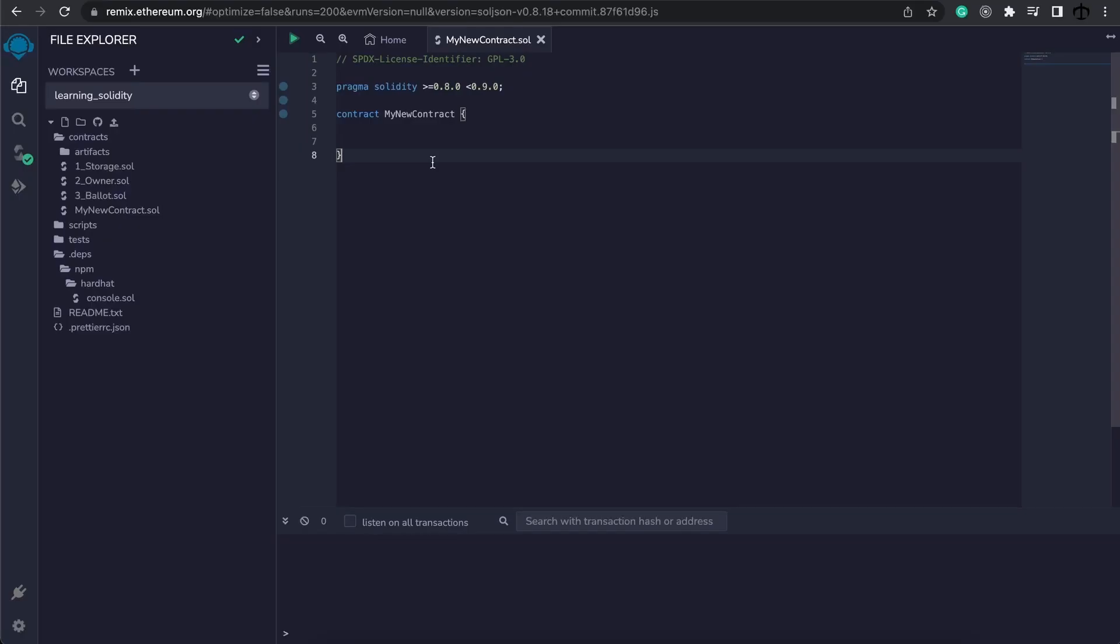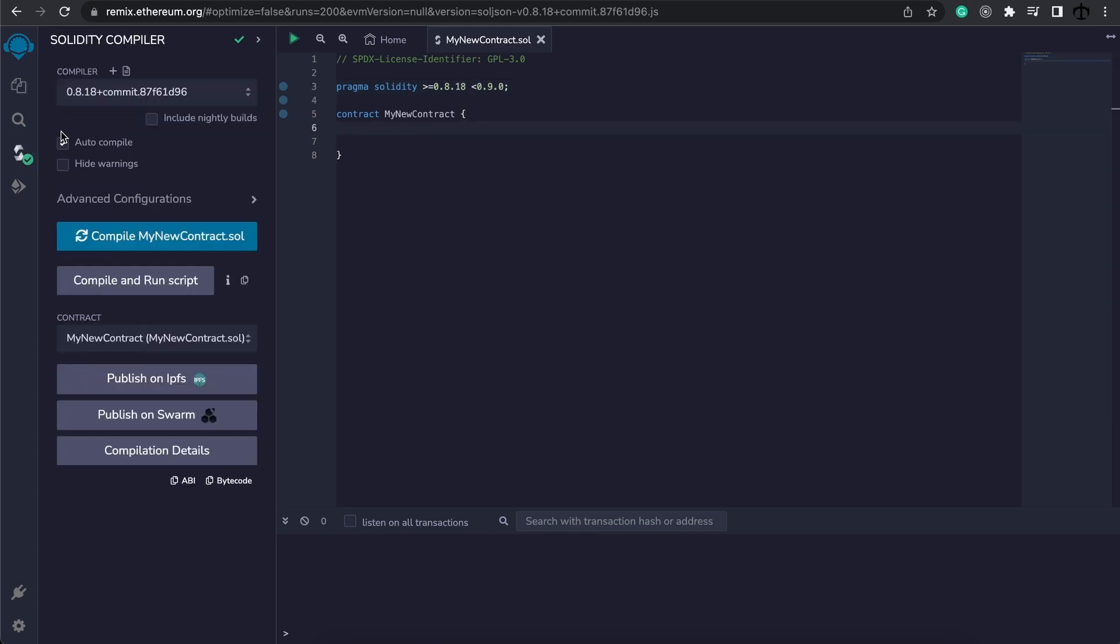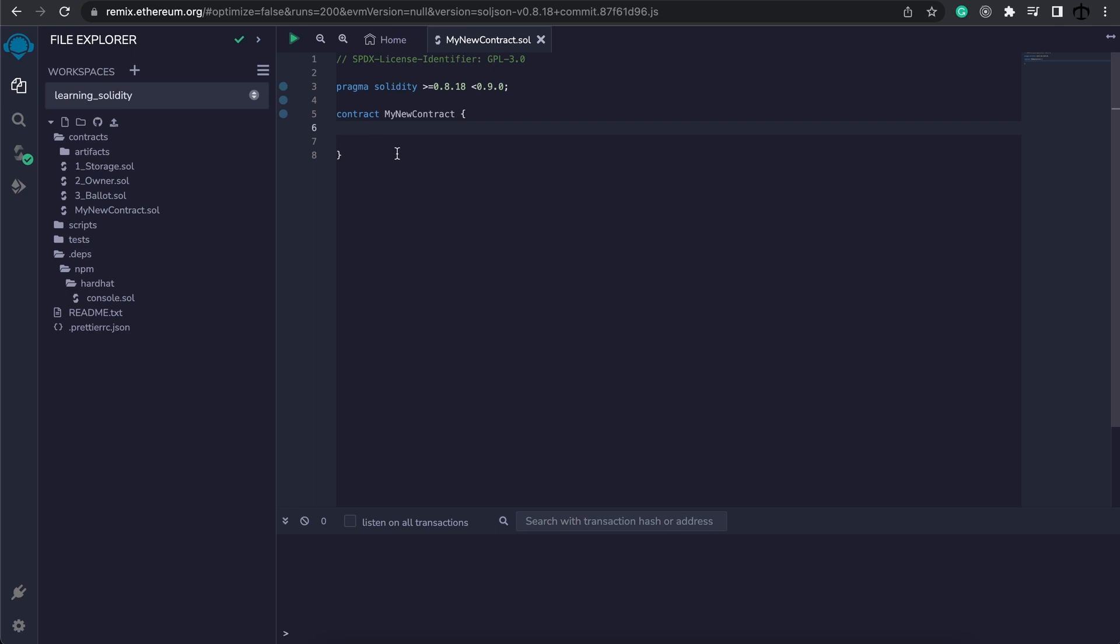Alright, so now it's time for us to look at our first value type which is known as a boolean. Firstly, let's update our version to 0.8.18 which is the latest compiler that I can use, just so that we have the latest available features. Now let's talk about booleans. We can use booleans whenever we want to work with values that are either true or false.